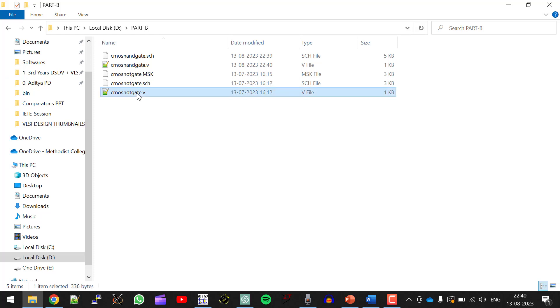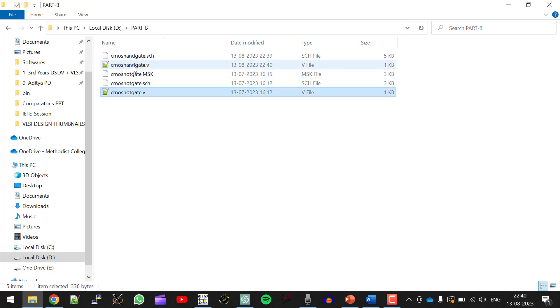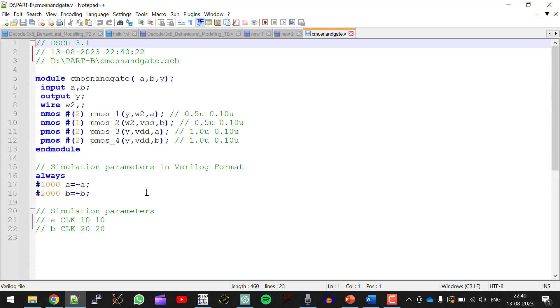Go to that path. So this is the place where I have saved my schematic. And here this is the .v file. This is CMOS NANDGATE.V. Double click on it. And this is the switch level modeling code for CMOS NANDGATE.